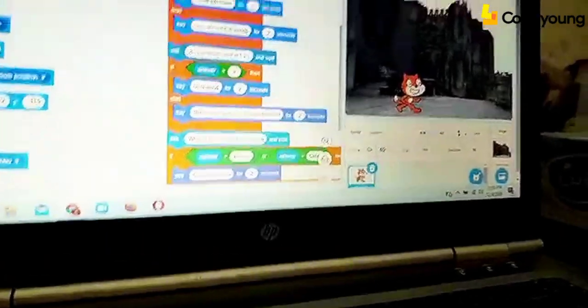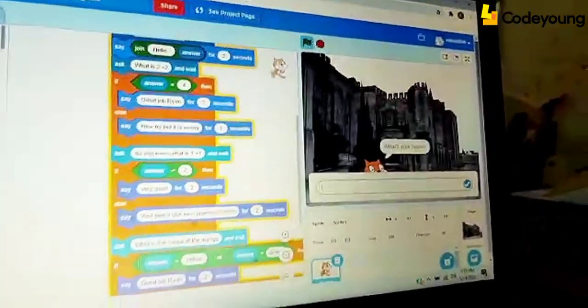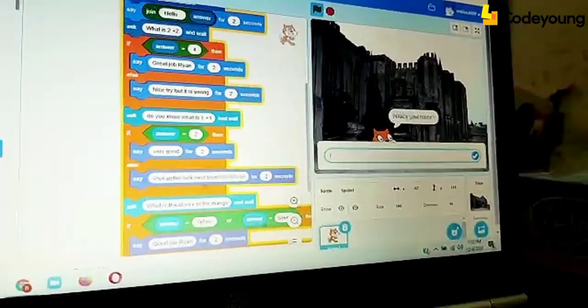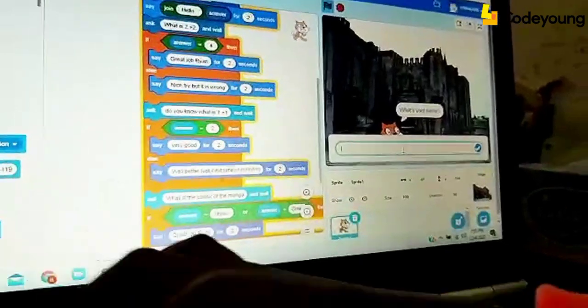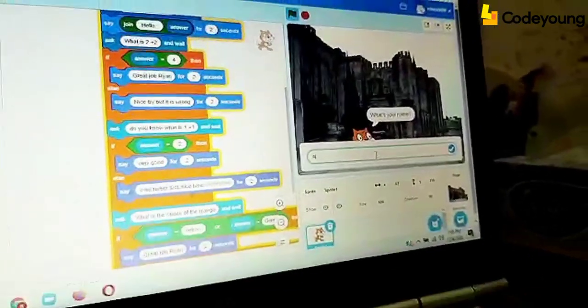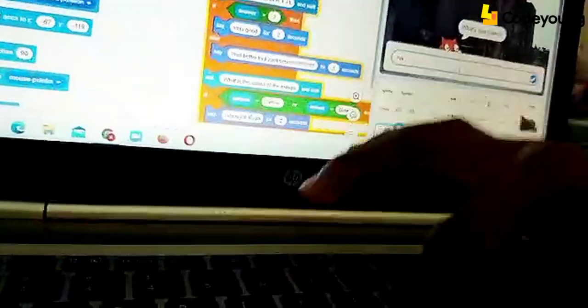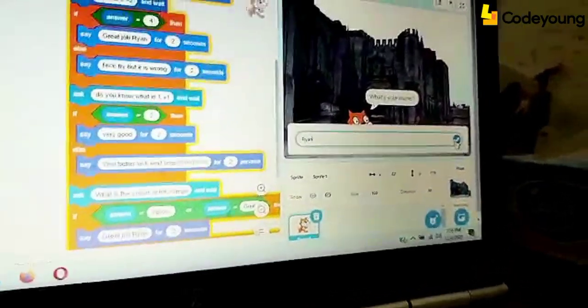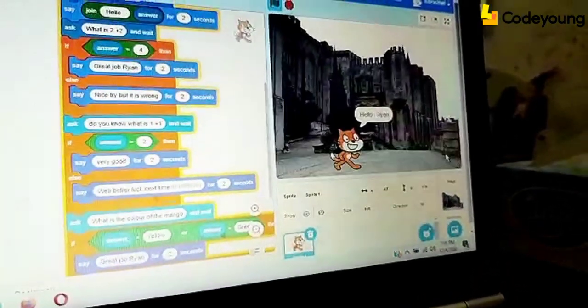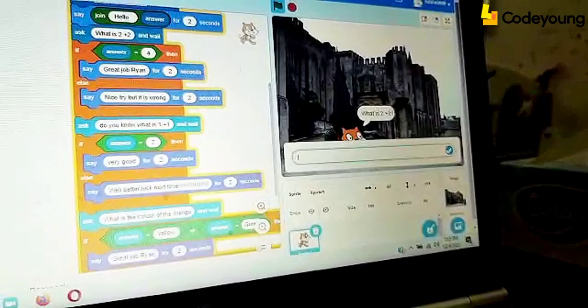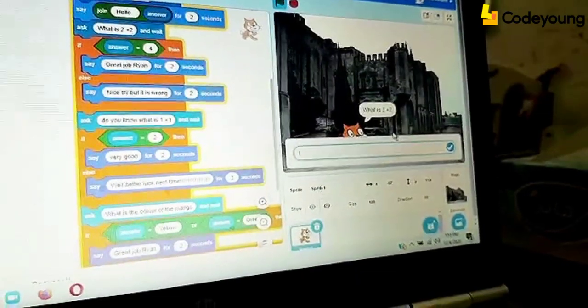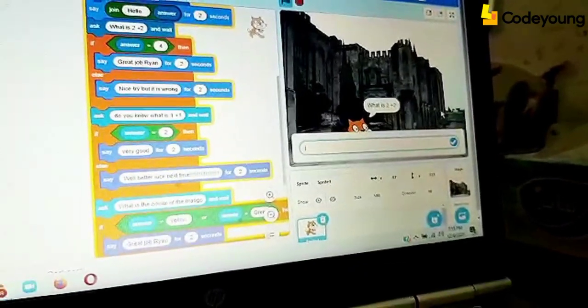Now, let me show you. What's your name? So you have to type your name. I am going to type my name, Ryan. And this is the tick bar. Press on it. And then it will say